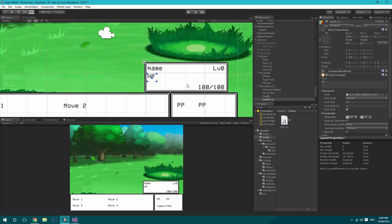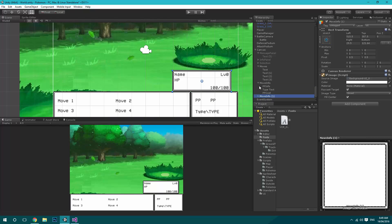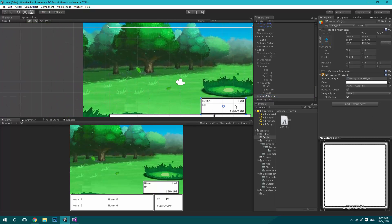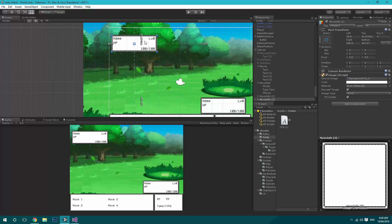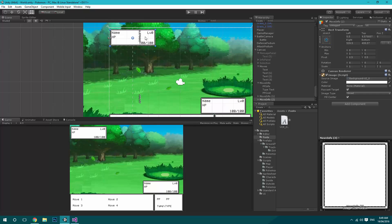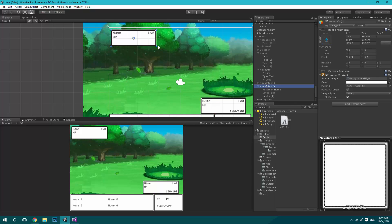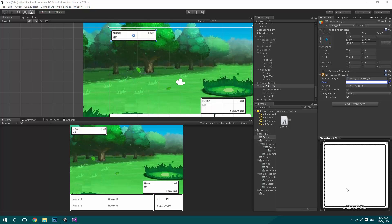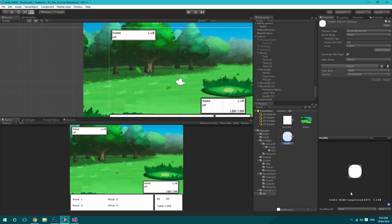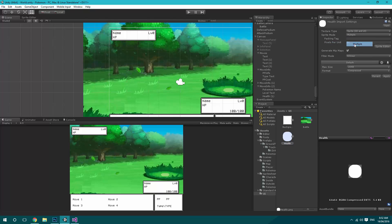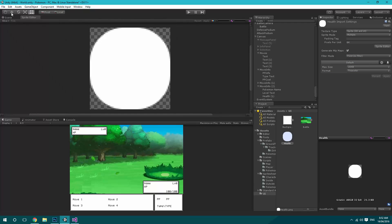Next we're going to need an HP indicator — this one we'll just say HP, formatted to the left; it doesn't need to be much bigger than that. Then we'll bring that all the way over. We'll implement the bar in a second. So now what we're going to do is duplicate that, move it up to the top right, and bring it down just a tad. We can get rid of that text there, which means we can make this just a bit smaller.